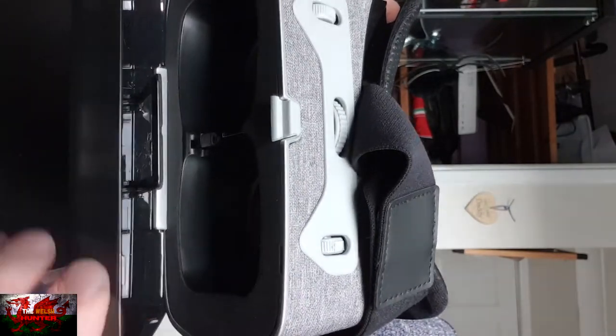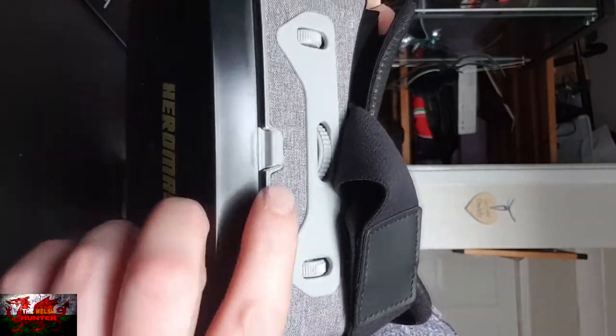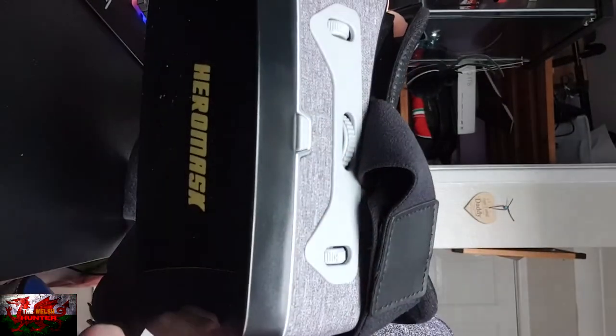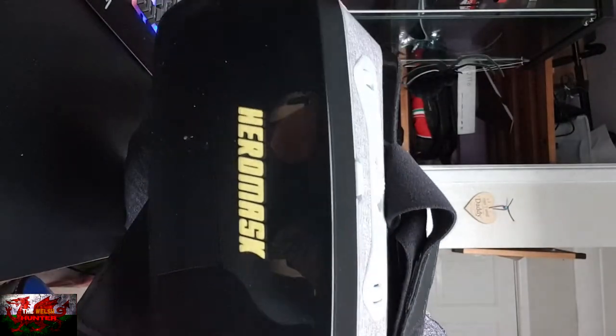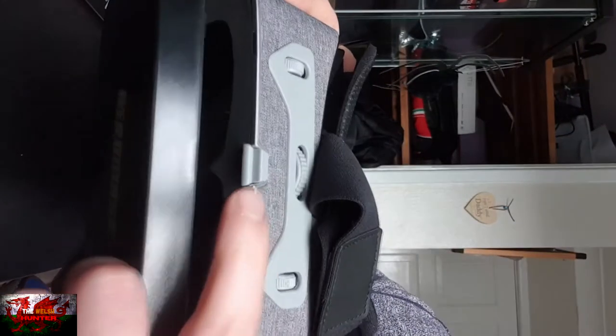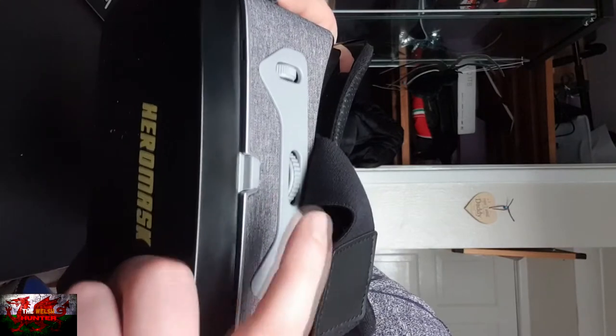But once inside, it should easily clip back in and that's job one done. So there's no struggle or slightly having to fight it to fit it. So that's always a good start.